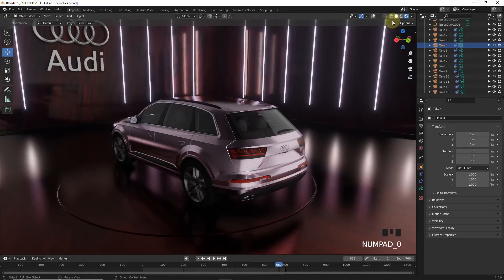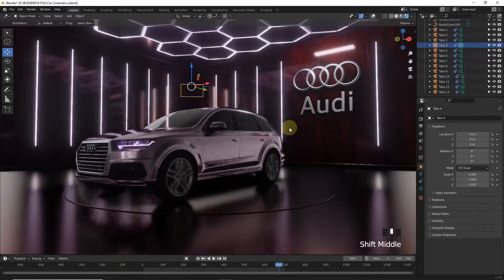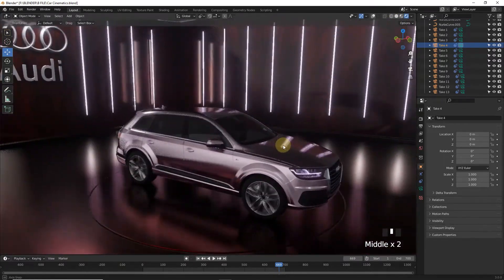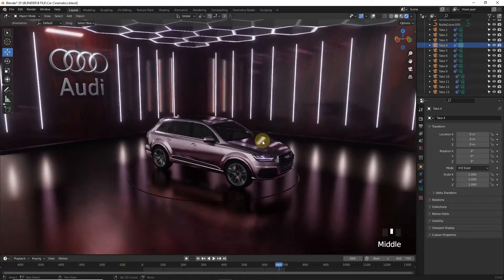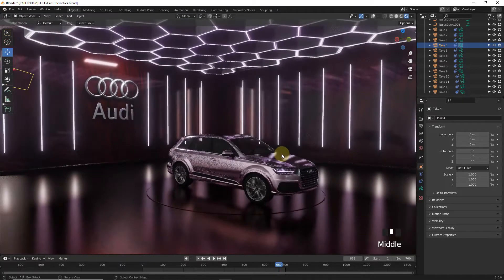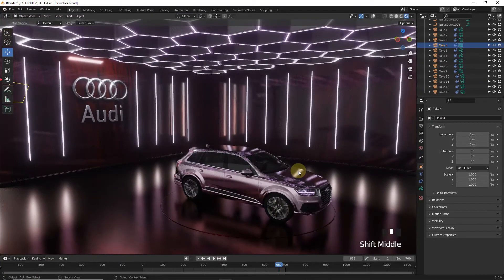Now it's time to edit these shots. If you want to learn how I edited this trailer, you have to watch a separate video made by my friend. You can find the link in the description. Or you can make your own video with a new sound.